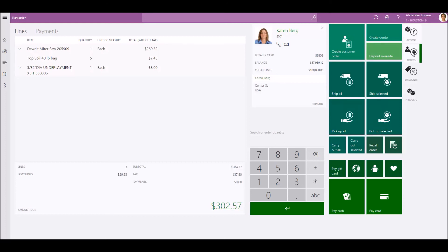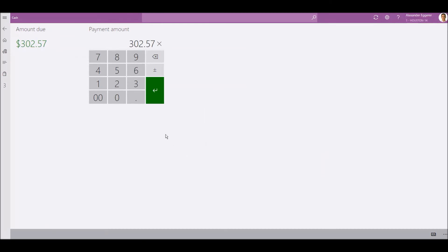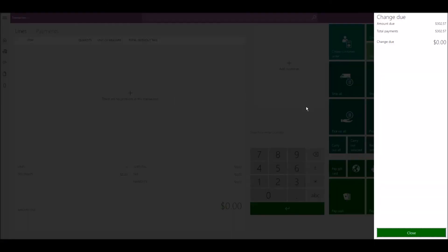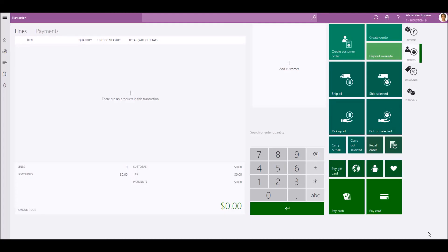Now we'll tender the transaction. This concludes our video. Thank you for watching.